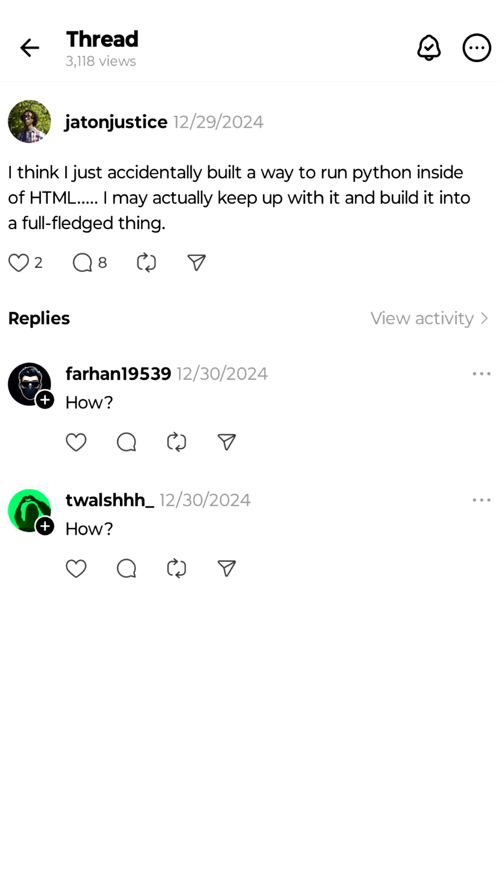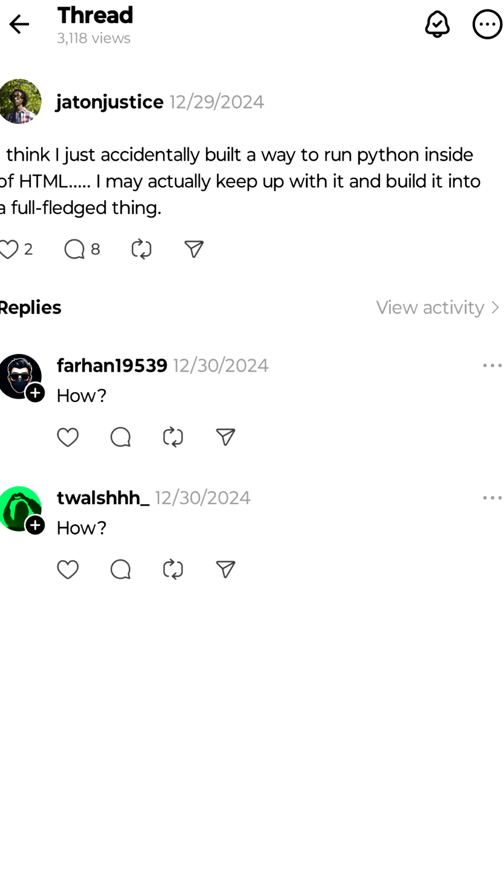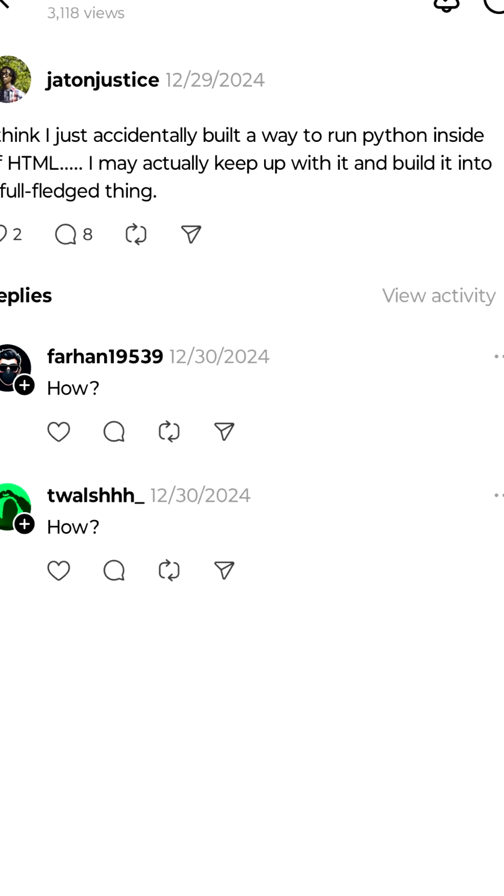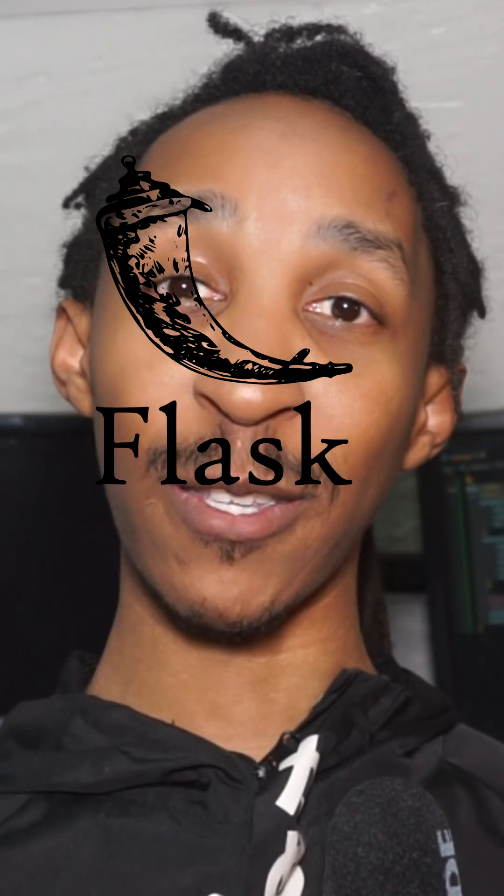And this is what I went to social media and posted. I think I had basically added a way for you to run Python through an HTML file as long as you're using Flask.